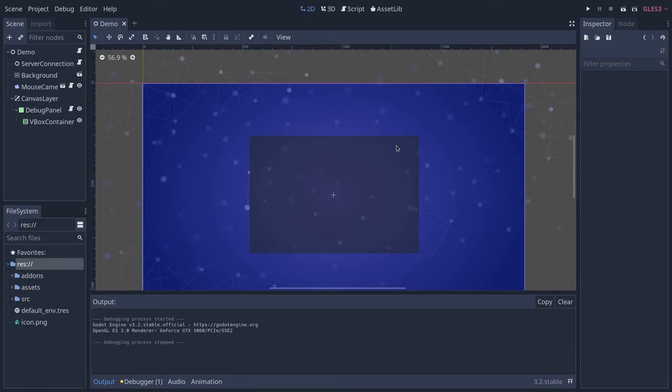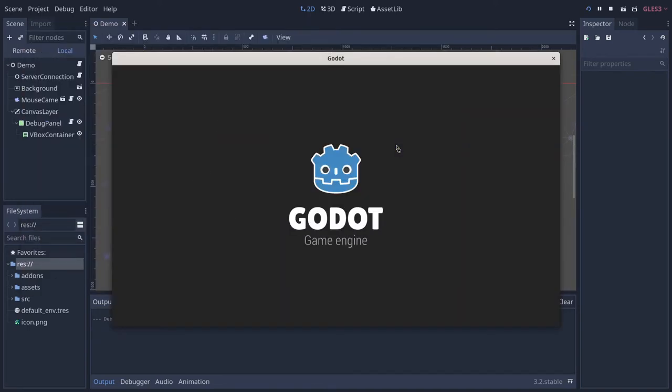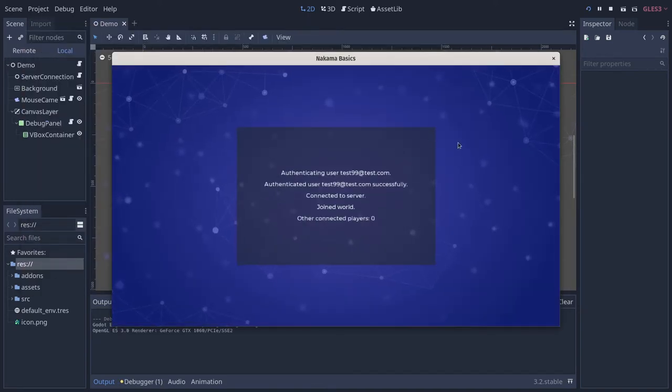Building upon the previous lesson, we are going to see how to join a game world and have multiple players be able to join the same world.